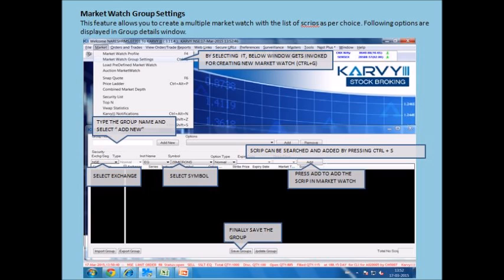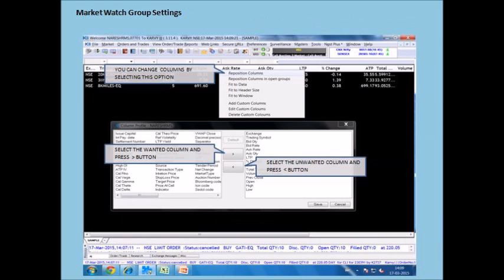This feature allows you to create multiple market watch with the list of scripts as per your choice. The following options are displayed in the group details window. By pressing Ctrl plus G, a new window gets invoked for creating a new market watch.